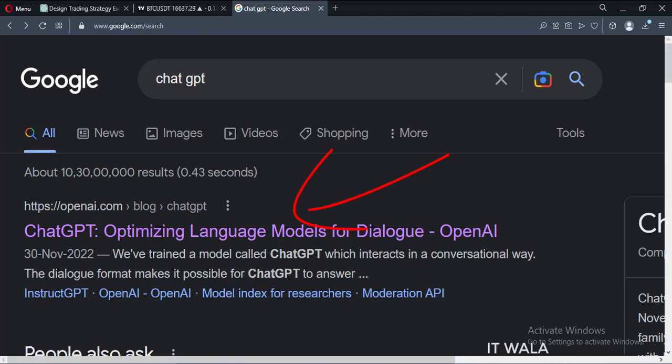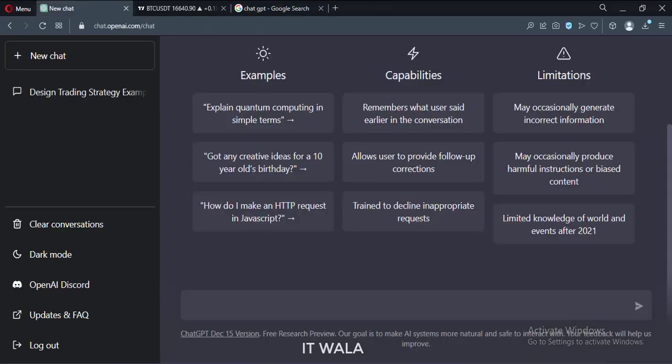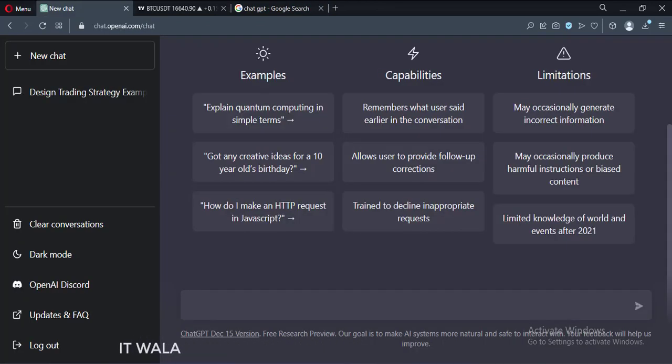I googled ChatGPT and clicked this link. Then I logged in using my Gmail account and landed on this page.